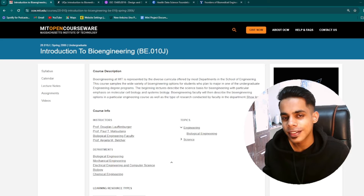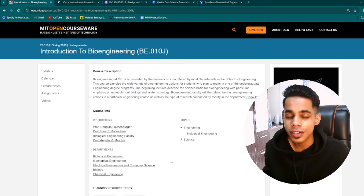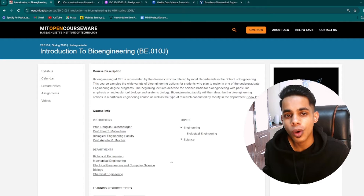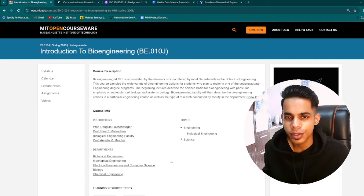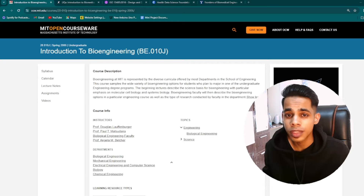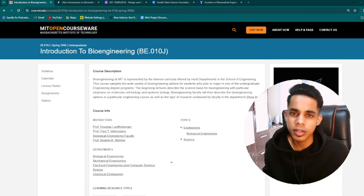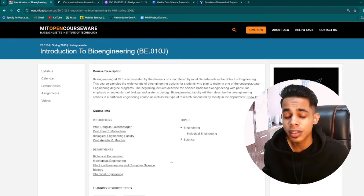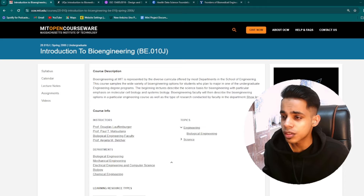I'll take you through all 5 courses one by one. Most of them are free, but one or two courses would be paid — trust me, they are worth doing as well.